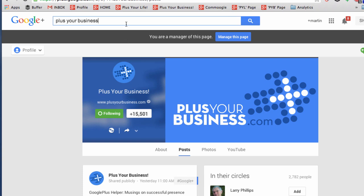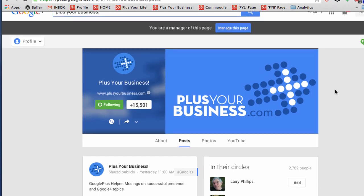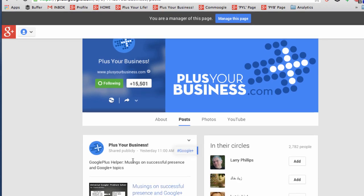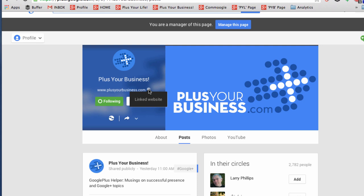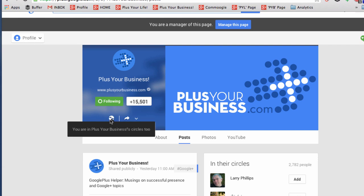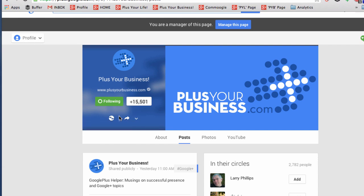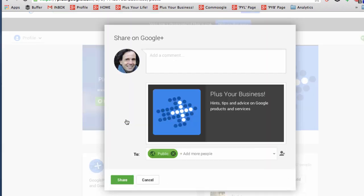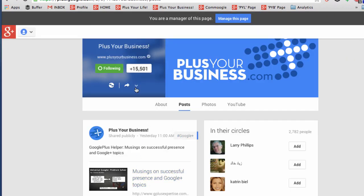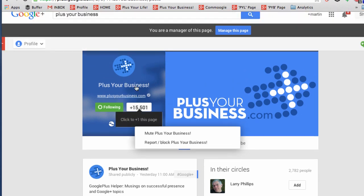Next, let's have a look at a page. I've searched for Plus Your Business and that brings up this page — you can see I'm a manager of the page with the option to click to manage. First thing to note is that there's a little tick mark, which means that the website has been linked back to this page, and the two-way link is the same as if it was a profile. But different to a profile, we have a little arrow which means we can share the page — only pages have this arrow, so you can tell if you're interacting with a page or a profile by seeing if they have that arrow.